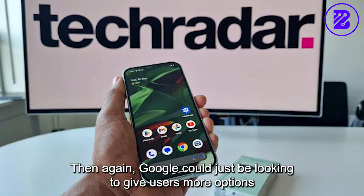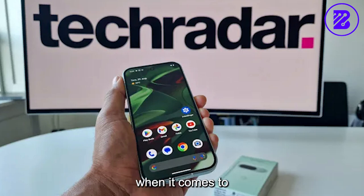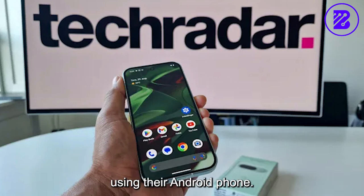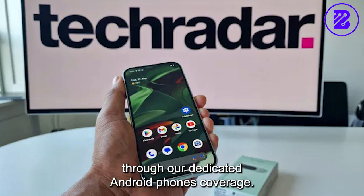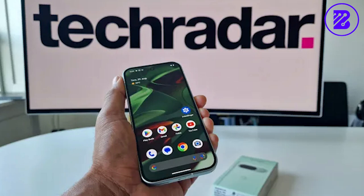Then again, Google could just be looking to give users more options when it comes to using their Android phone. In any case, we'll keep an eye on this through our dedicated Android phones coverage.